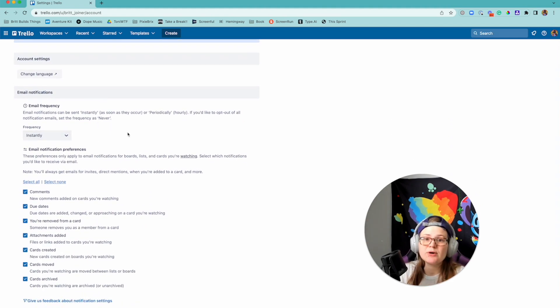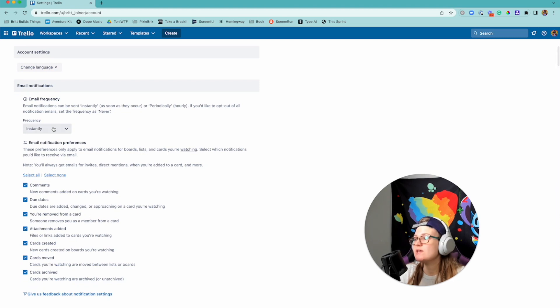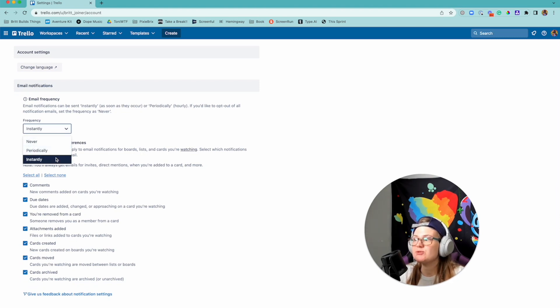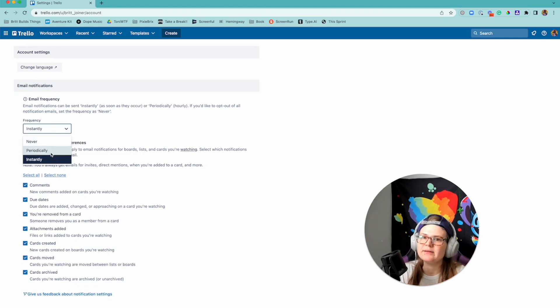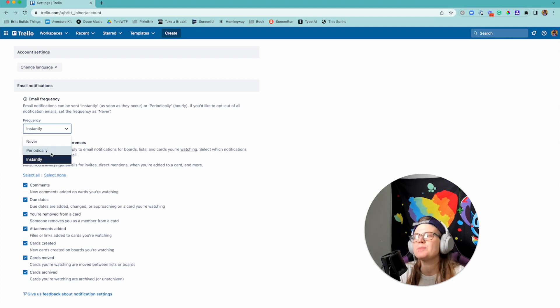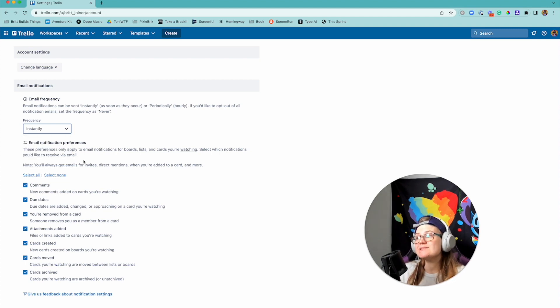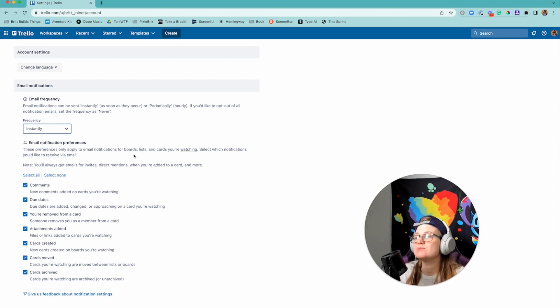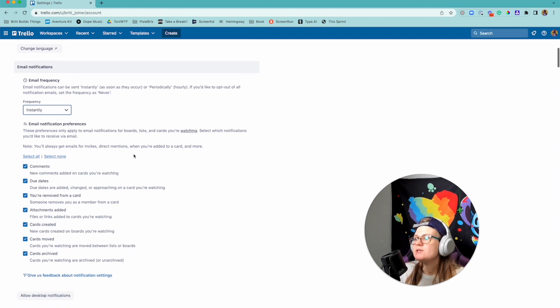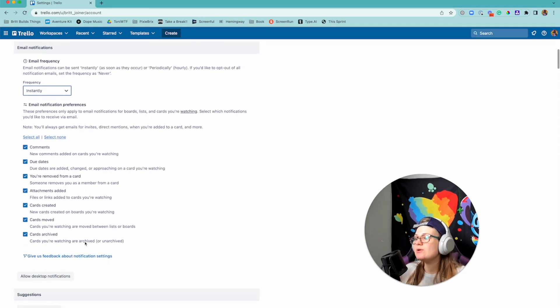So first of all you can set your email frequency. You can say hey I'd actually never get emails, or you can say maybe do it periodically like I don't need to know as soon as something happens but group them, or you can see instantly like as soon as one happens bam send it to me.